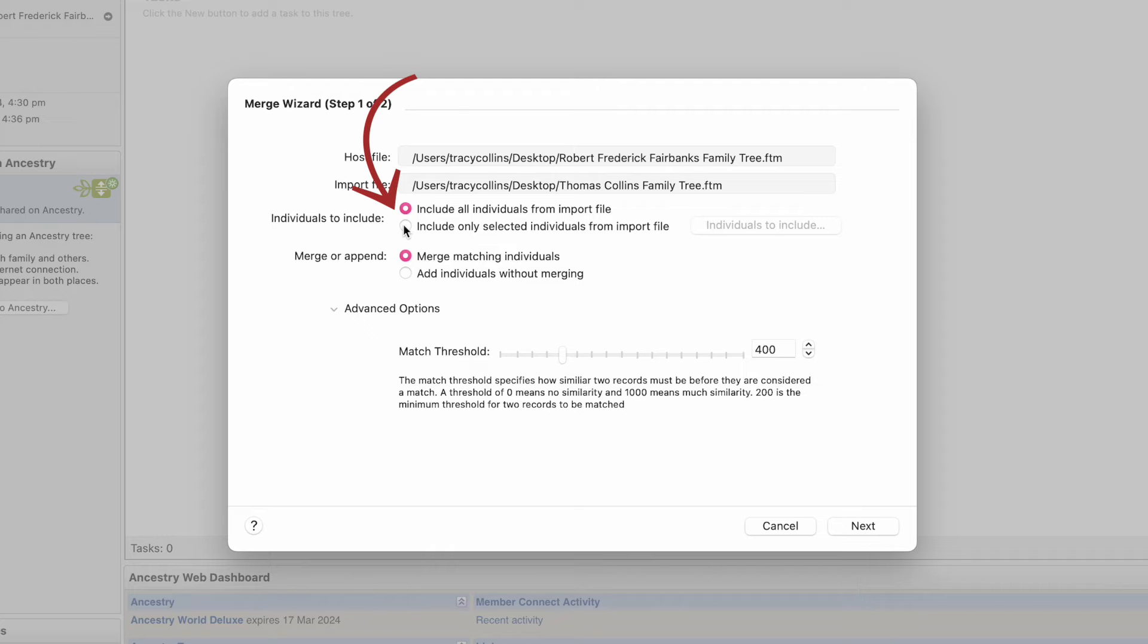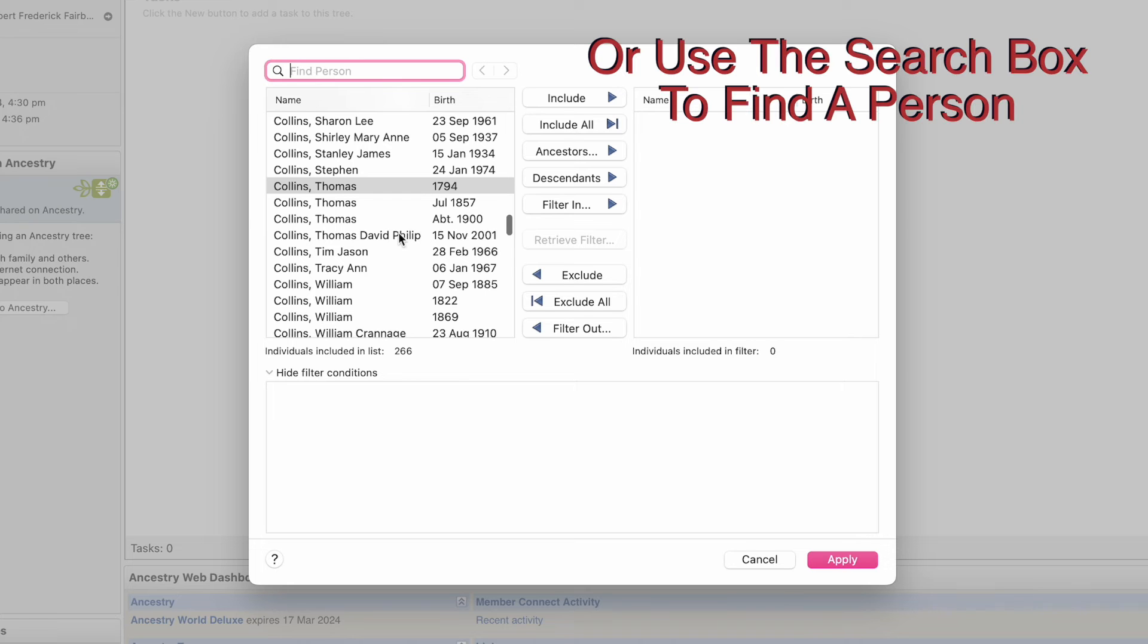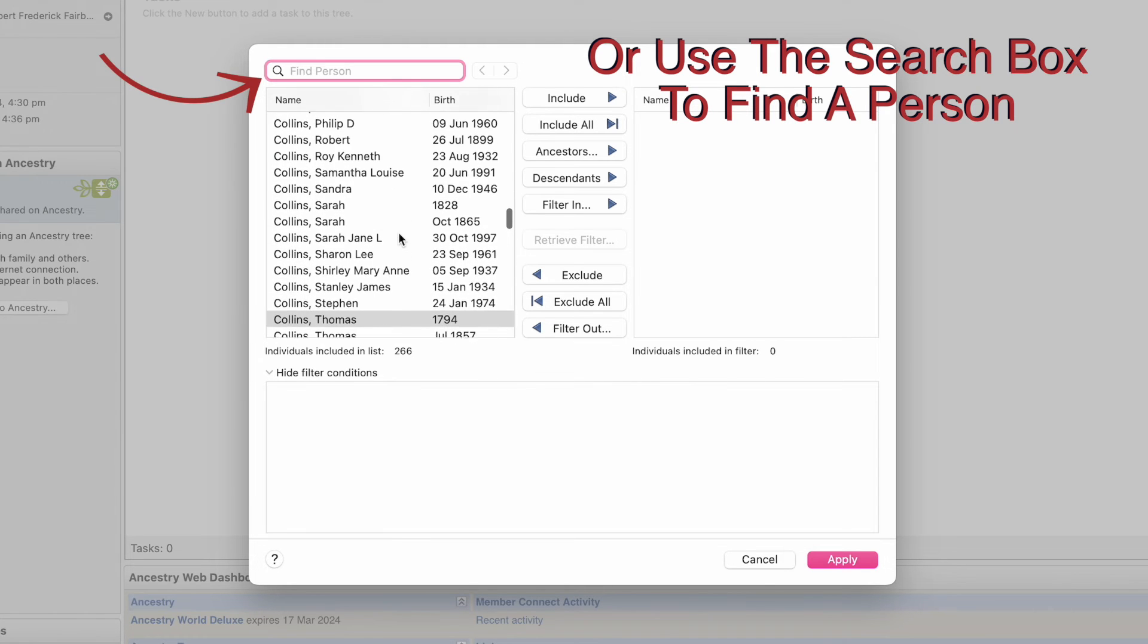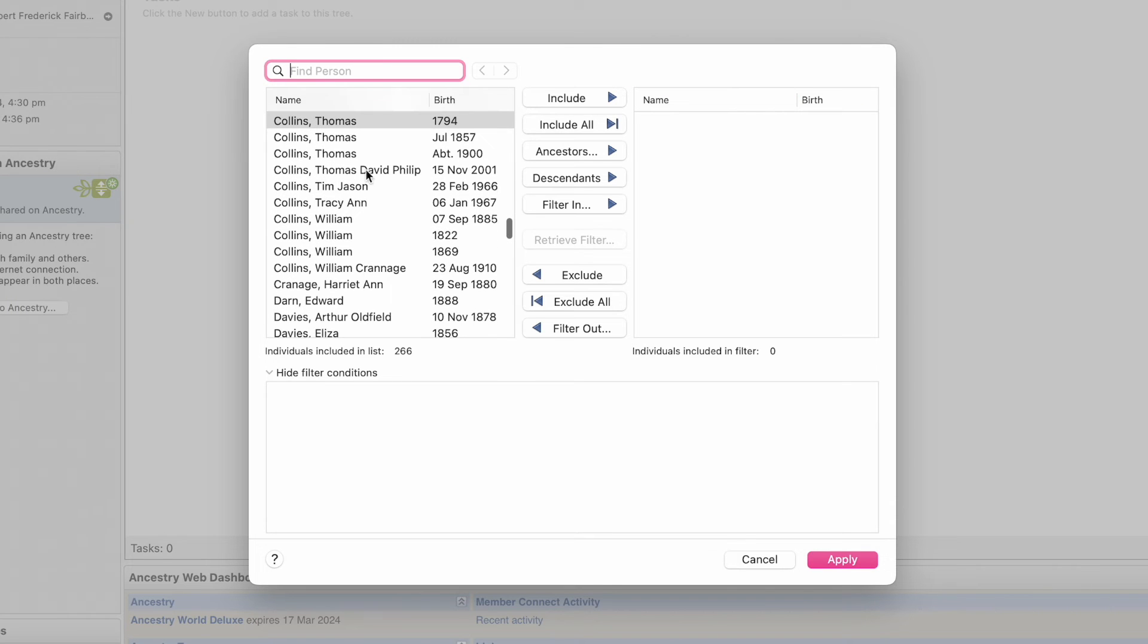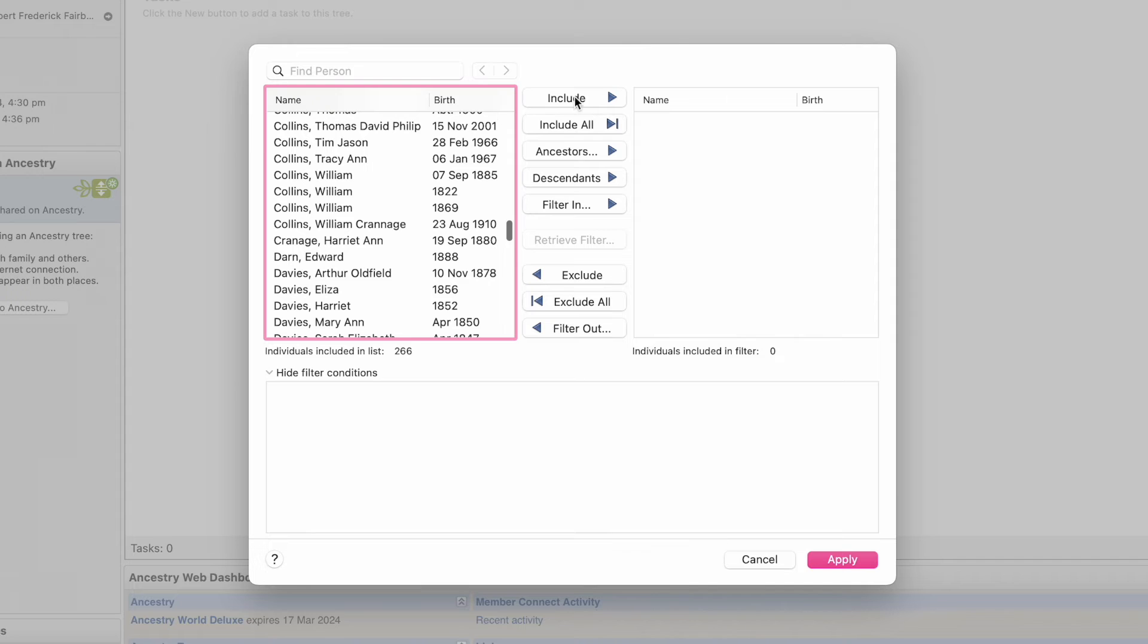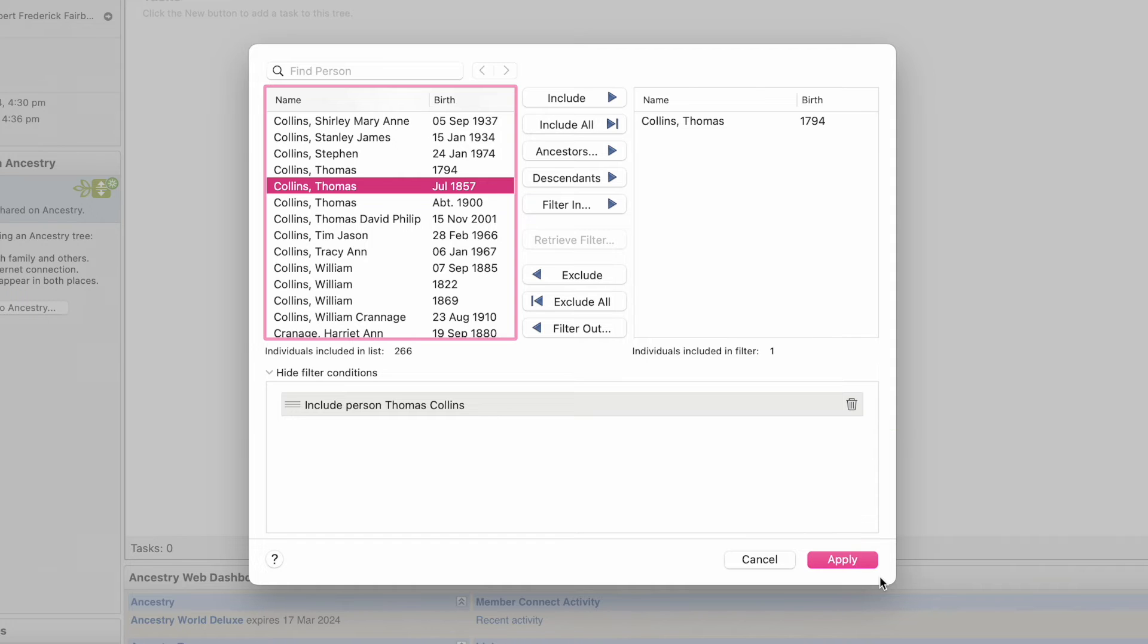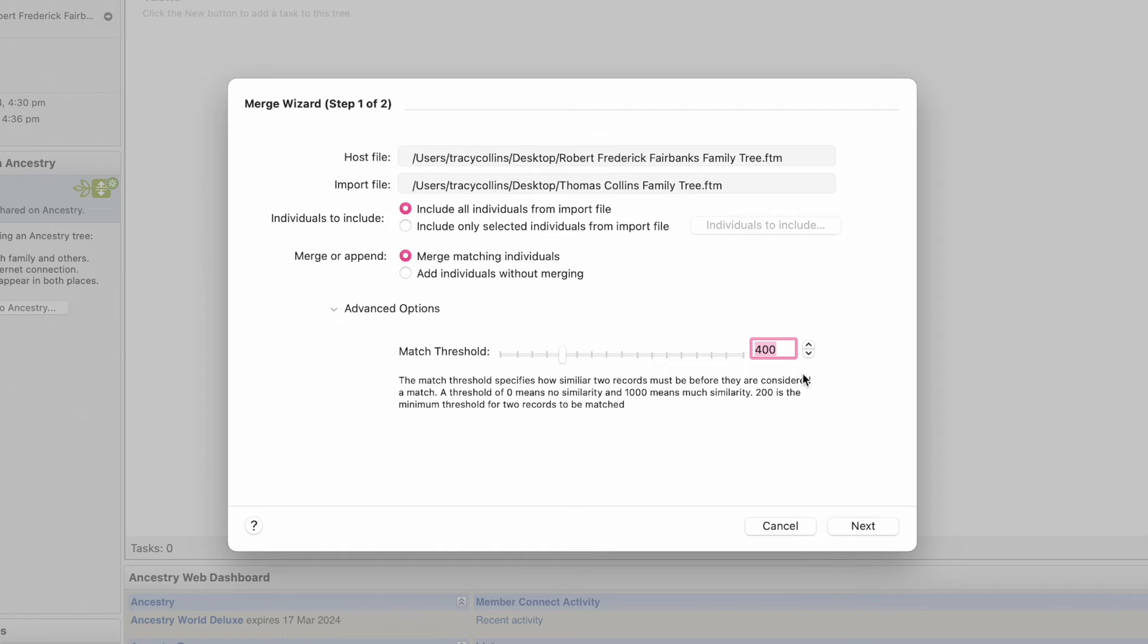Include only selected individuals. So I will select somebody. Say I only wanted Thomas and we'll go Include and it'll go like that and you go Apply, and it will only put Thomas in the new tree. But we don't want that. We want all of them.